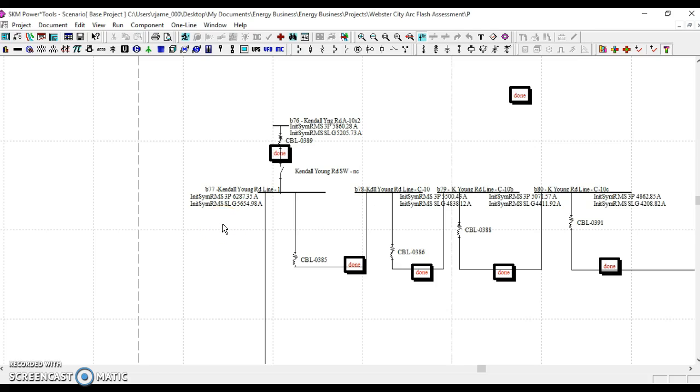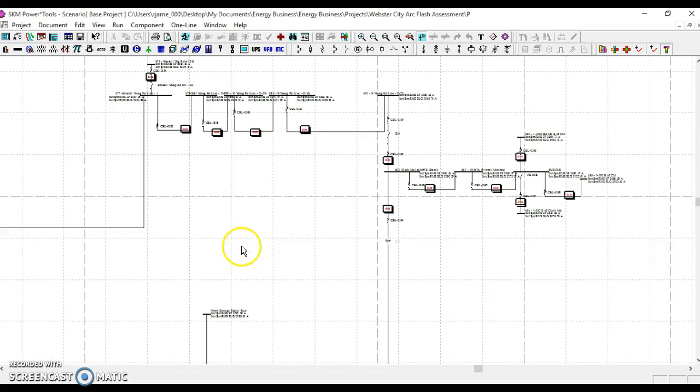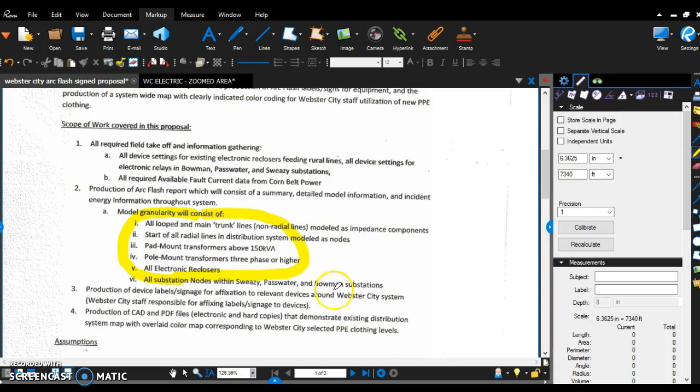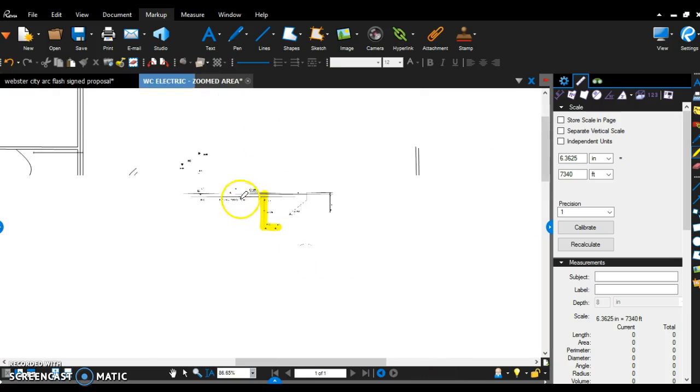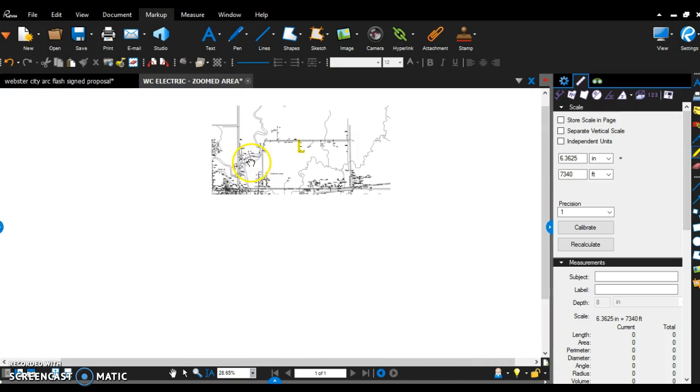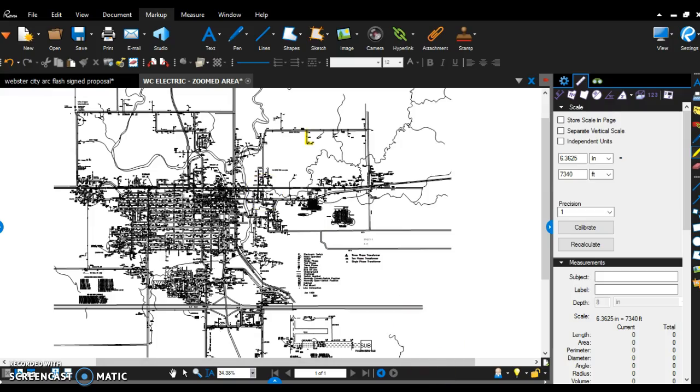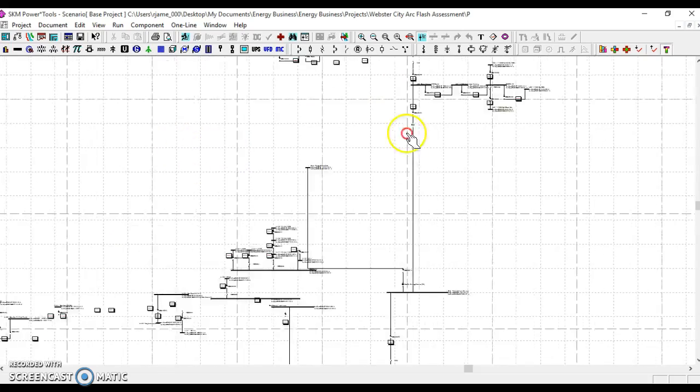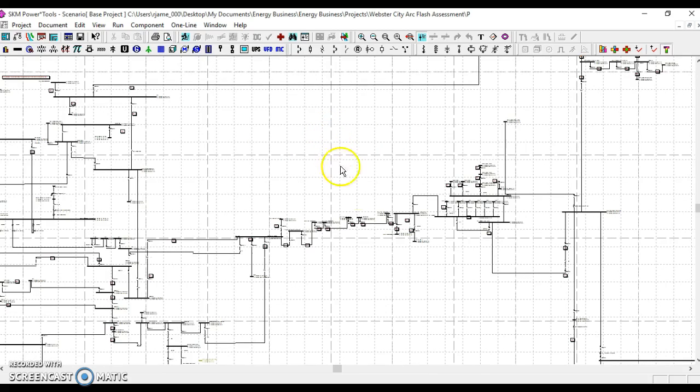The other deliverables that you can expect as part of this project include an updated CAD electrical distribution map, so this file in CAD form will be updated, the model.skm project file, in zip form.